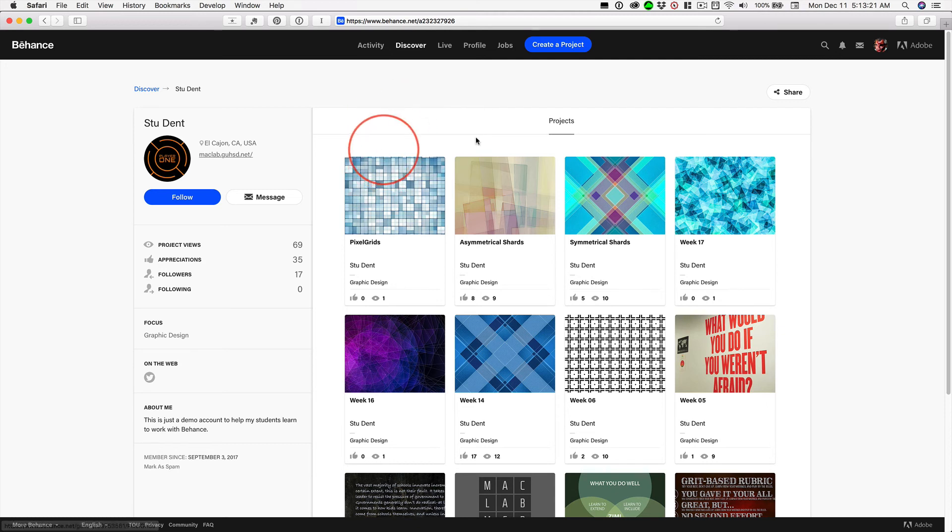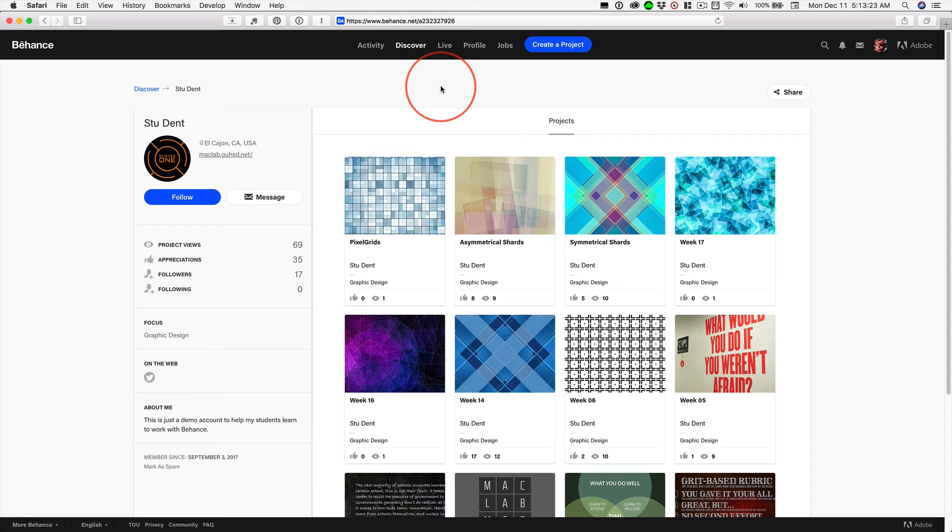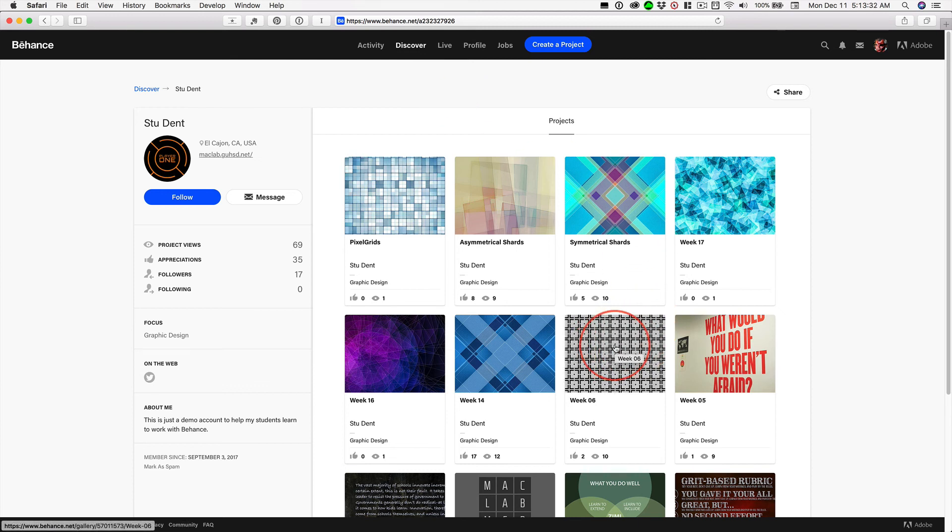And this represents an entire semester's work. Make it represent an entire semester's work. And remember, if you're doing illustrator patterns, I want these things 940 by 314.